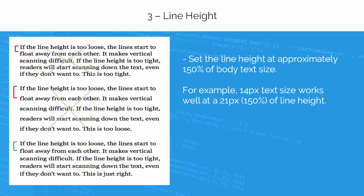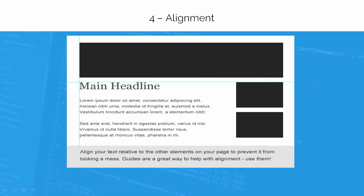A good rule of thumb is to set the line height at approximately 150% of text size. For example, if the text size is 14 pixels, then the line height should be 21 pixels, which is about 150% of the text size. Aligning the text properly organizes the content for readers.